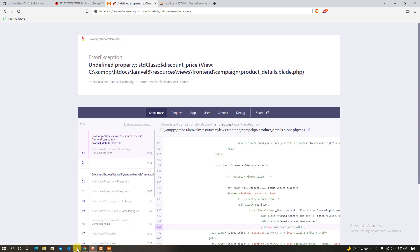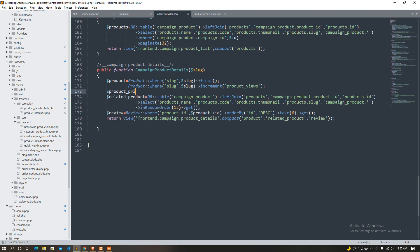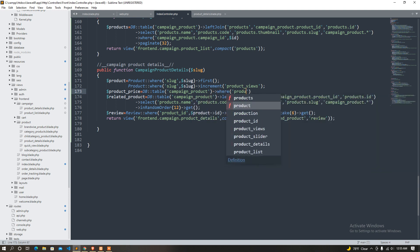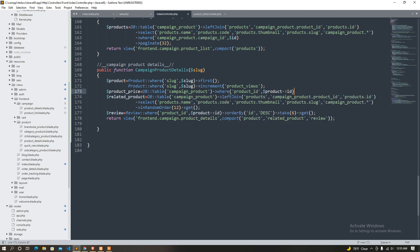Discount price — the price depends on the product. Campaign product and product ID equal our product variable ID. That's it — so our product price is set here.